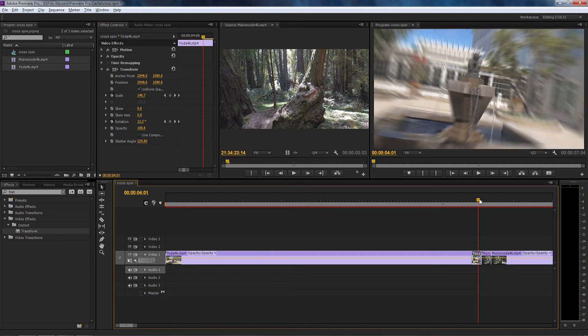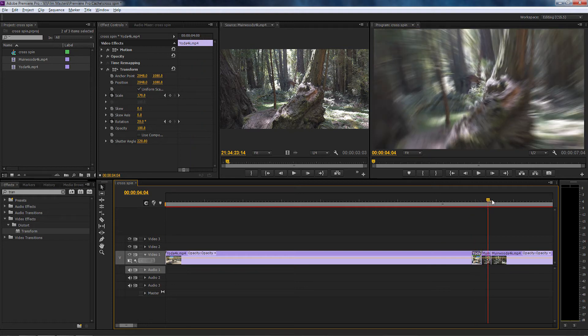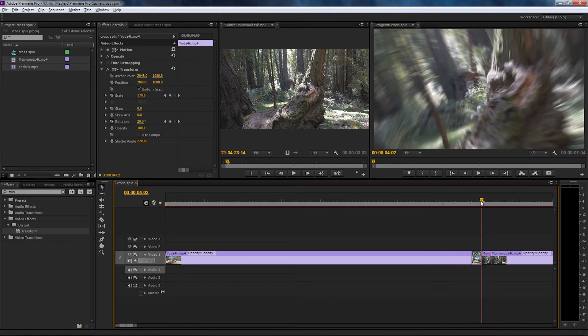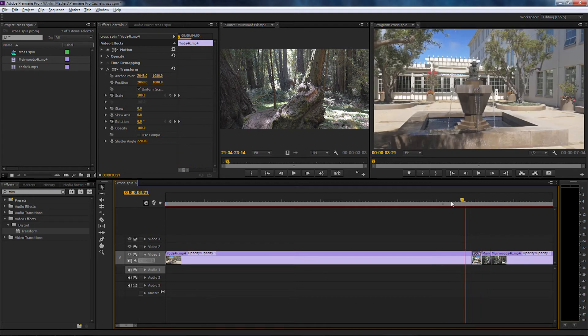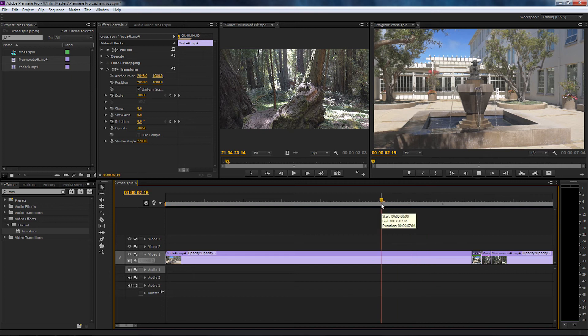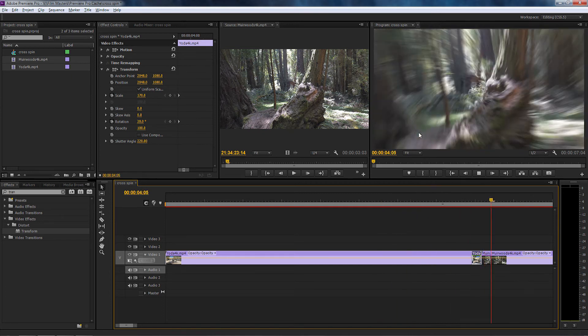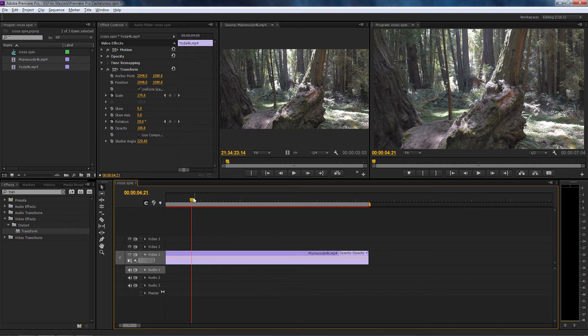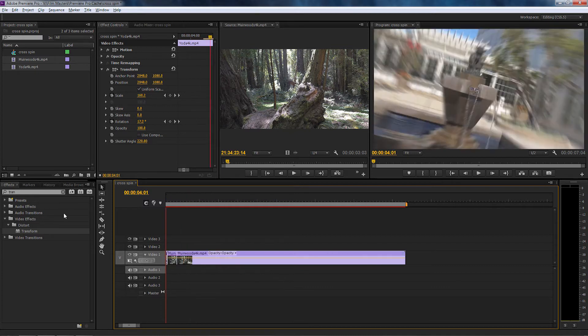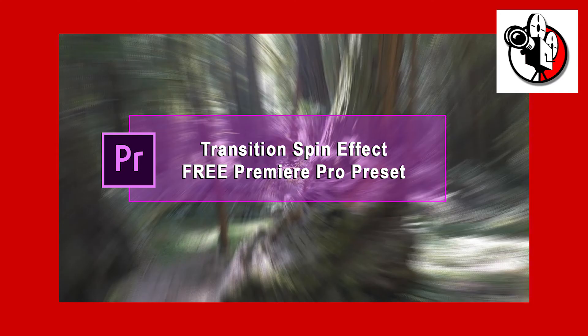If I was to use the composition shutter angle, it wouldn't look as natural as what we've got at the moment. But if I play it through, you can see we've got this nice spin effect happening with a nice speed blur. Now as I was saying at the very beginning of this tutorial, down below in the video description on this video is a download pack.